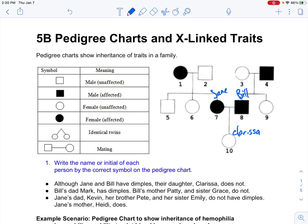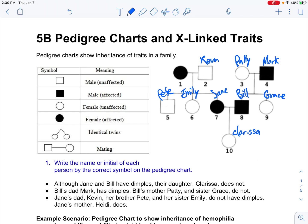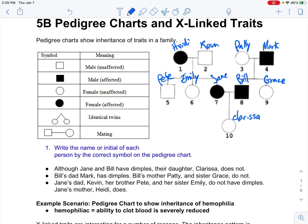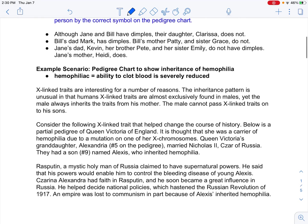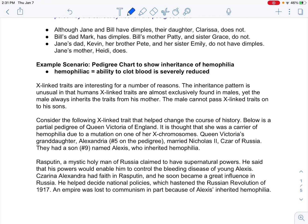Bill's dad Mark has dimples. Bill's mother Patty and sister Grace do not. Jane's dad Kevin, her brother Pete, and her sister Emily do not have dimples. Jane's mother Heidi does. That's an example of how to read a pedigree. But now we're going to look at real genetic traits — specifically hemophilia.